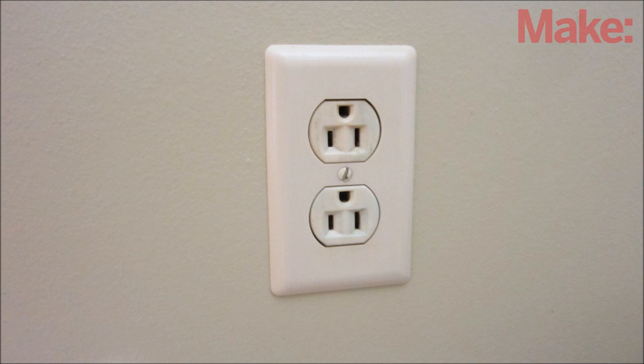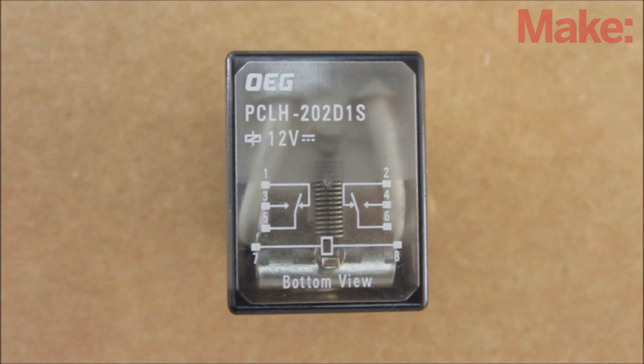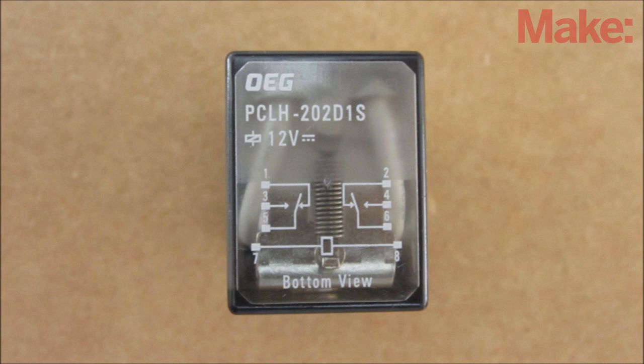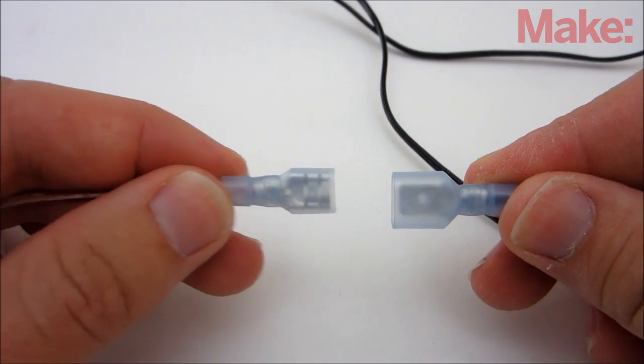If you want to use your pressure plate to activate an AC device, then you need to use a relay for safety. So find a double pole, double throw relay with contacts that are rated high enough for your AC appliance and a 12V coil. You will also need a 12V power supply or battery.